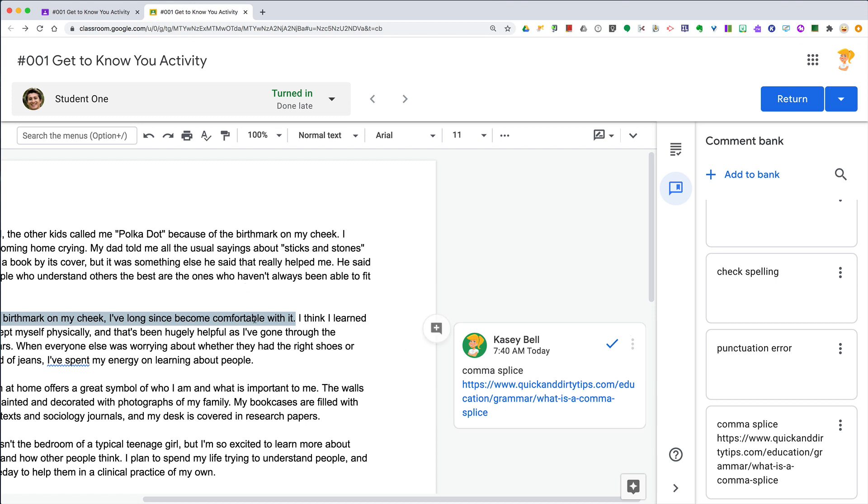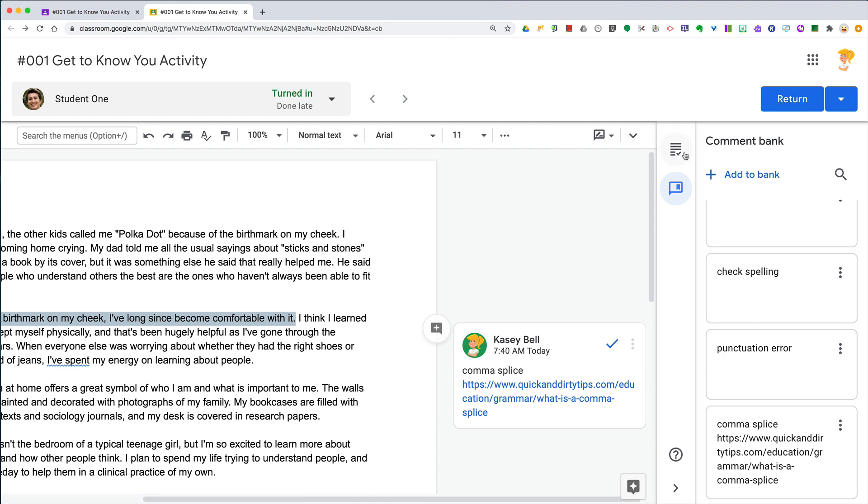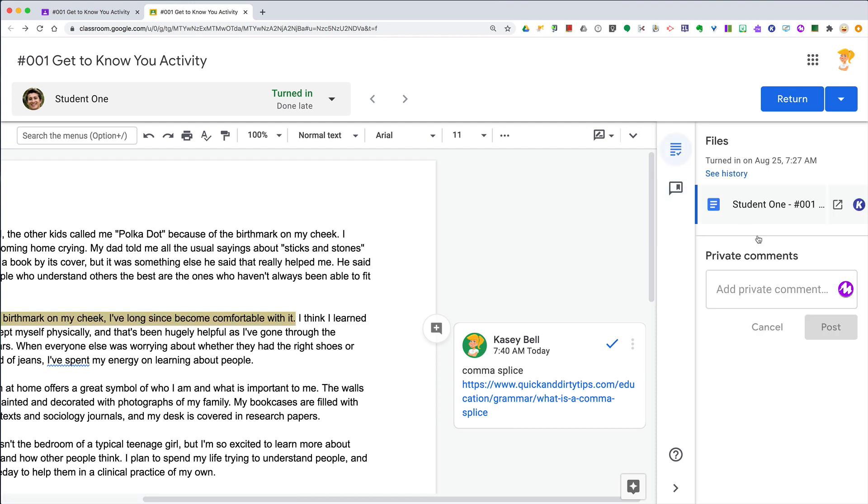Just a quick reminder: when you leave a private comment, it's a general overall comment for everything in the paper. These types of comments we can leave also outside of Google Classroom connections...